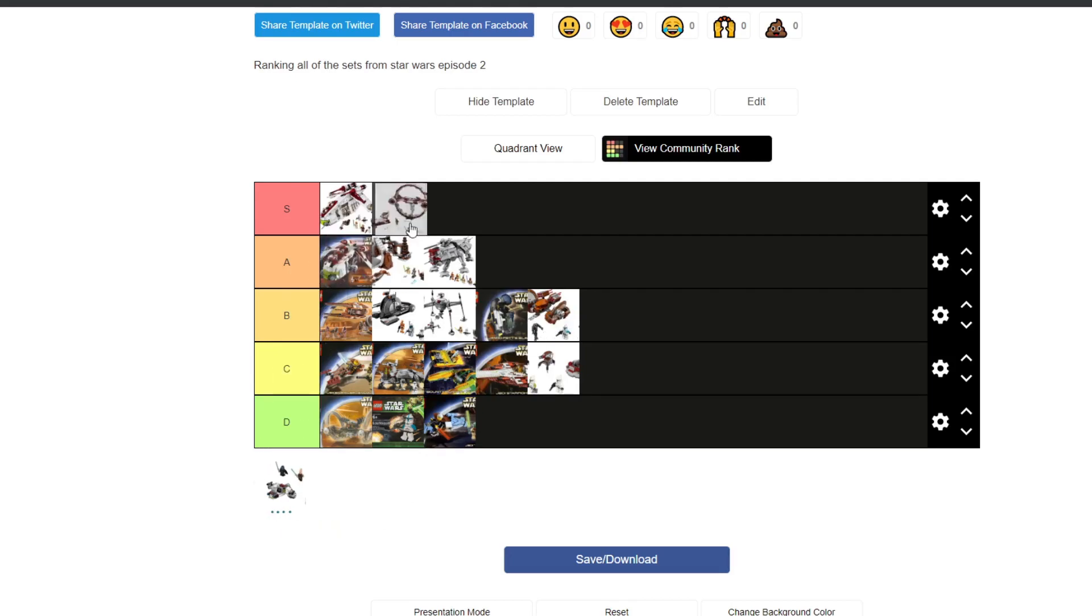Obi-Wan Starfighter, amazing. Obi-Wan Starfighter and Hyperdrive ring rather. Includes Boba Fett, Jango Fett, Obi-Wan and R4-P17. Or I think that's what it's called. And it is amazing. 10 out of 10 would recommend. Amazing.